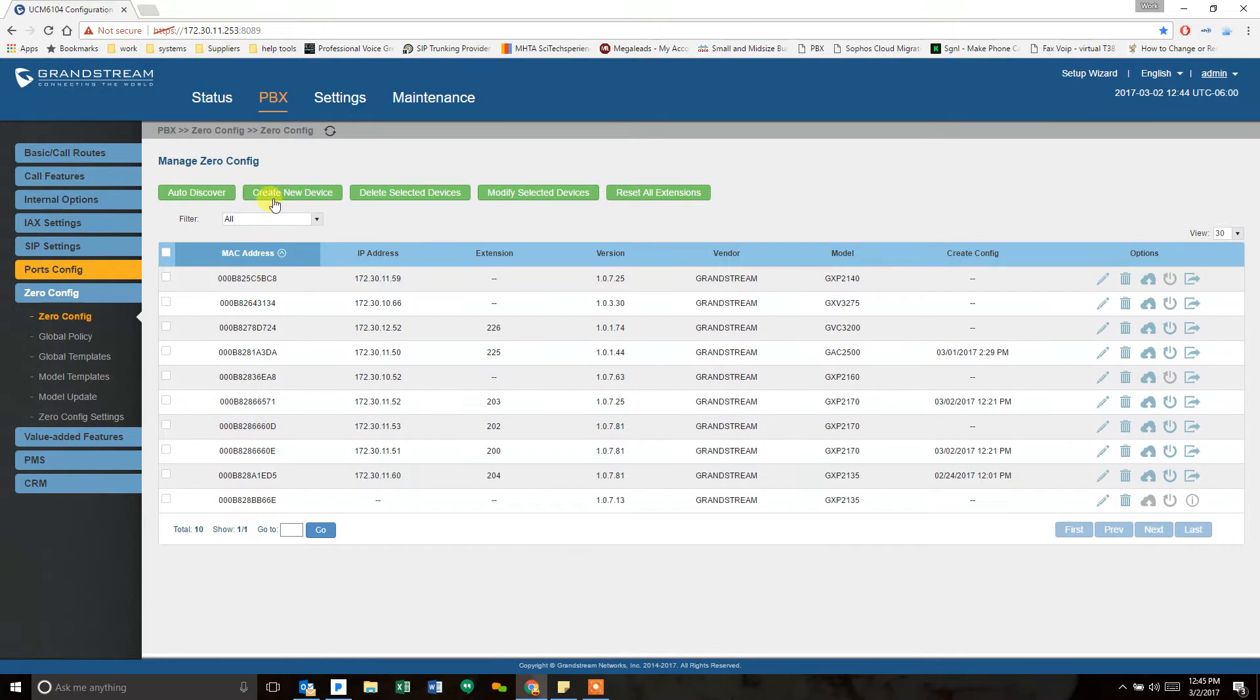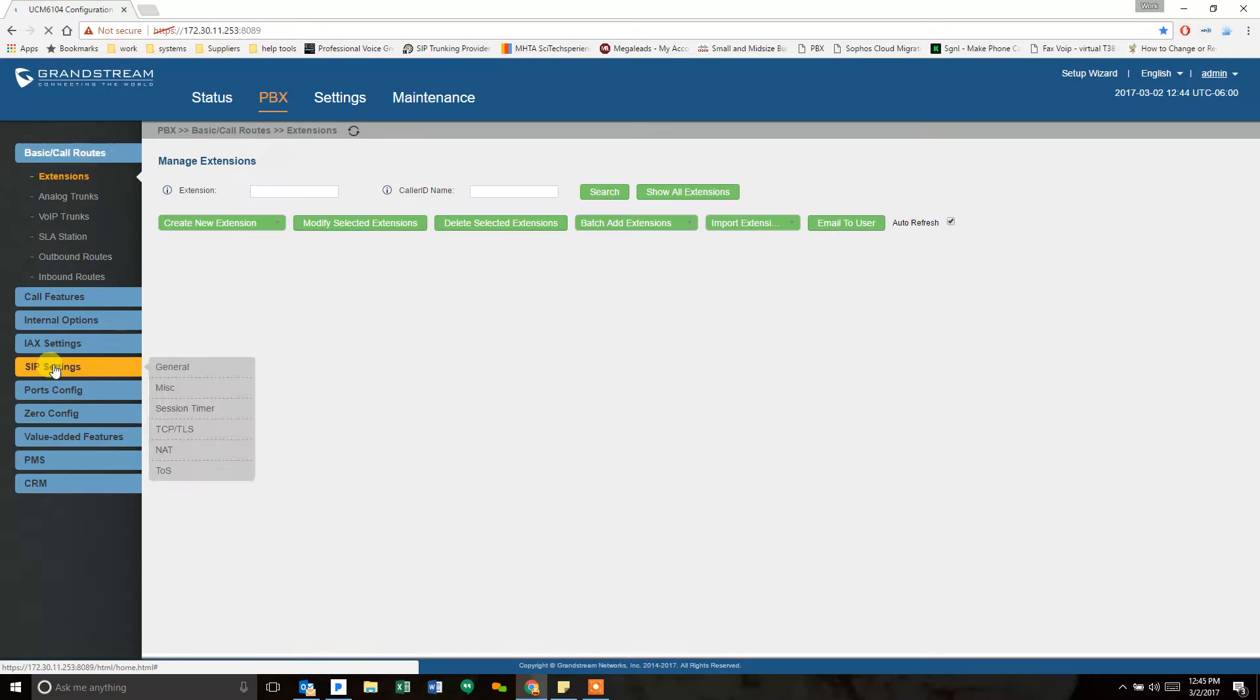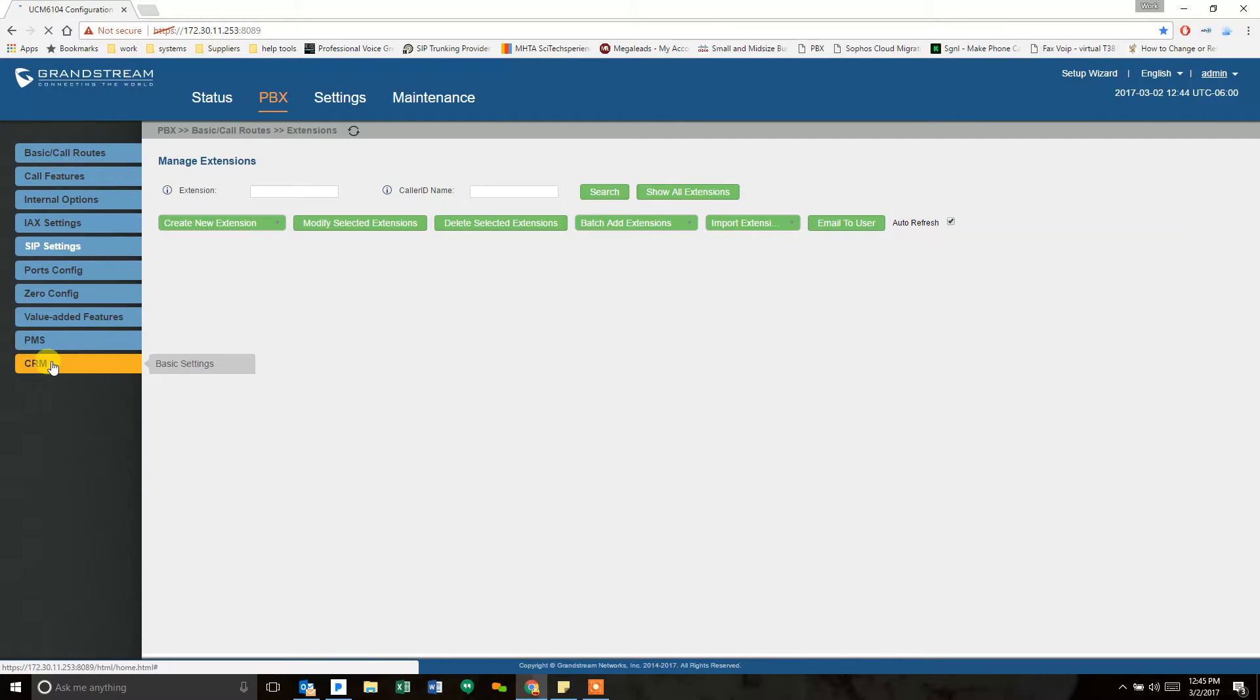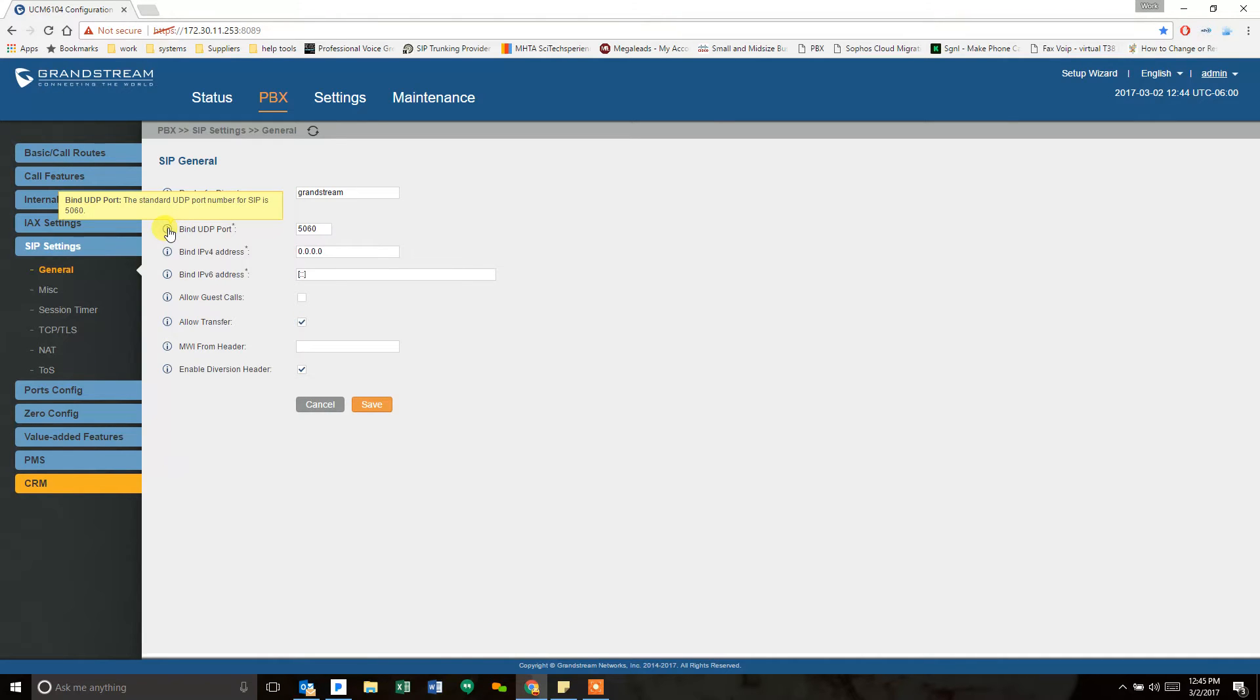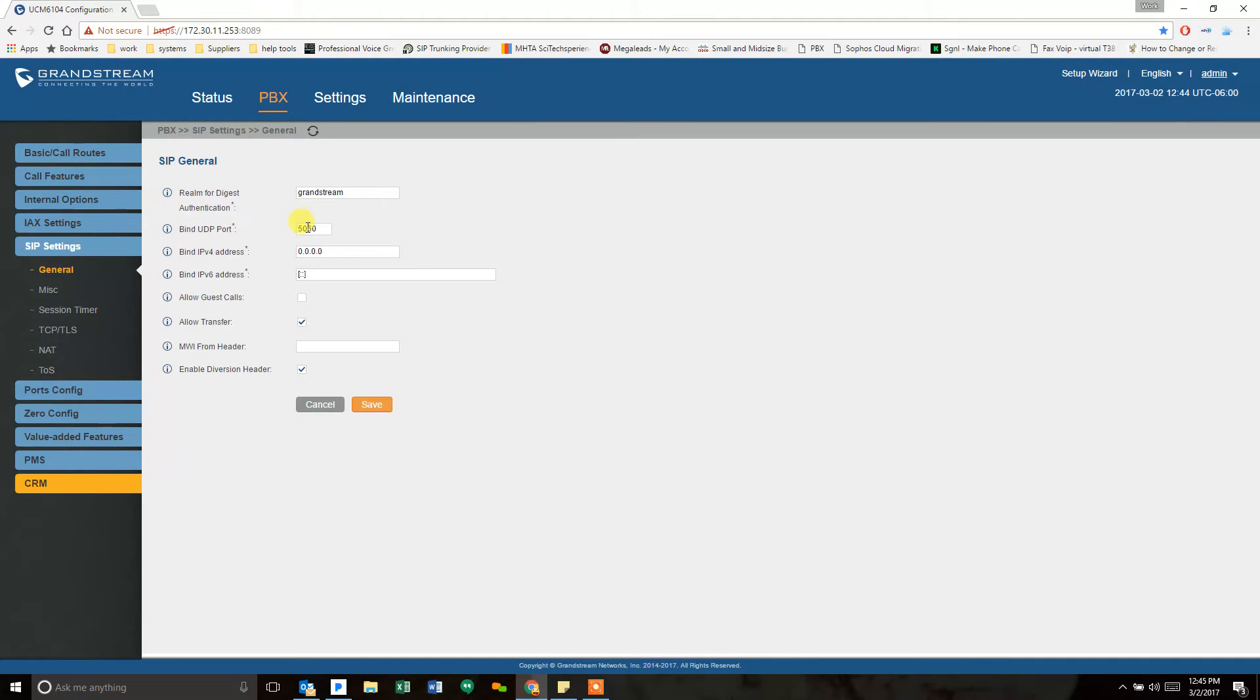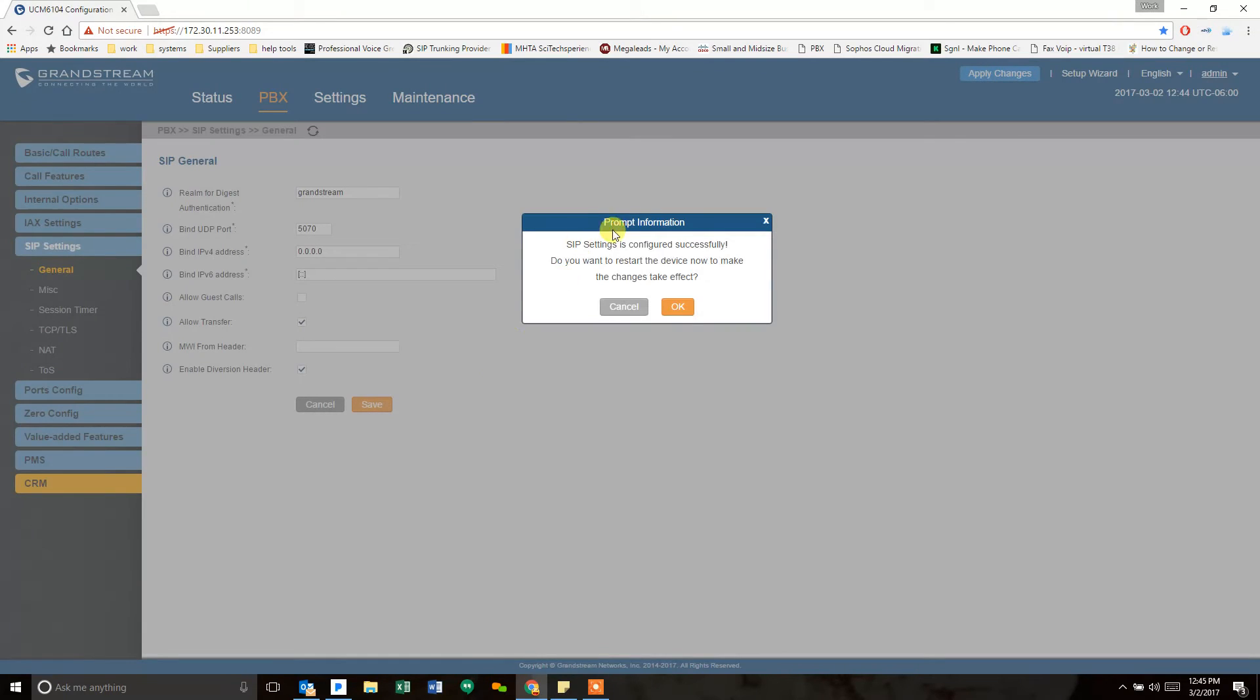What we are going to do is go into PBX, SIP, and the General tab has the bind UDP port, which is the standard UDP port number for SIP on this system, and by default it's 5060. Today we're just going to flip that to say 5070. If I hit save, it's going to demand a reboot before it takes effect.